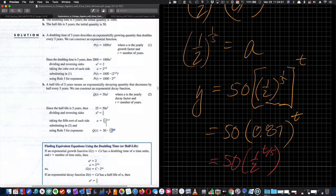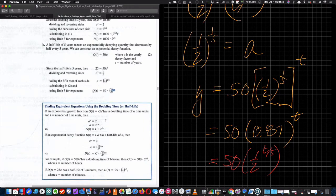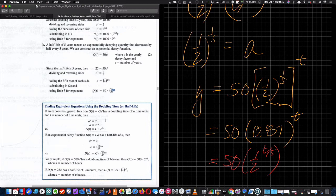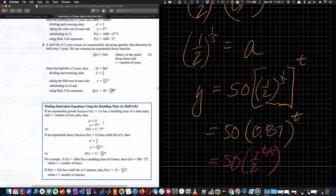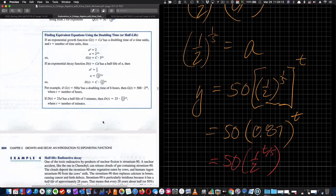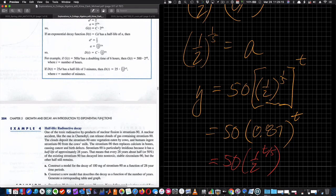There's a procedure box showing how to find the growth factor — you should know how to do this because it will come up in the project. The key steps are: set up the equation with the known doubling or half-life value, solve for A by raising both sides to the appropriate fractional power. Example 4 is about half-life and radioactive decay.